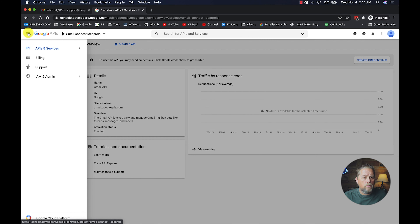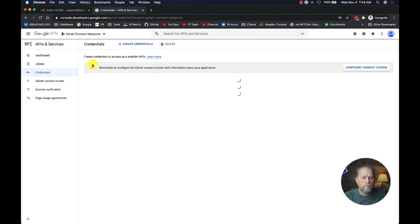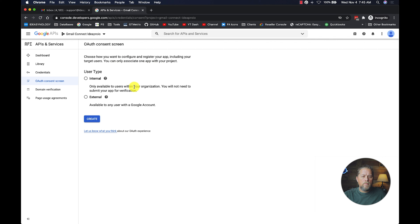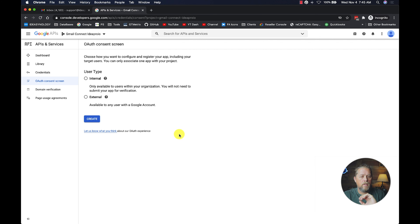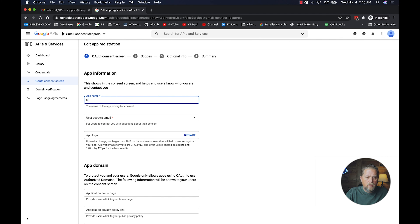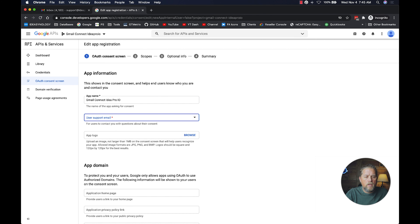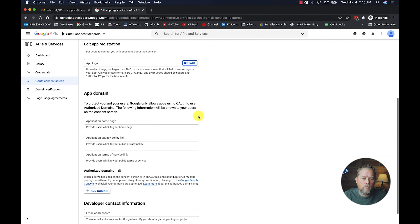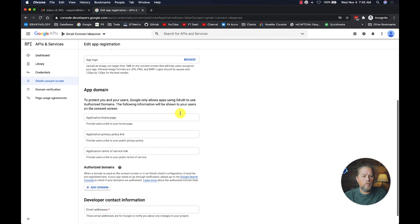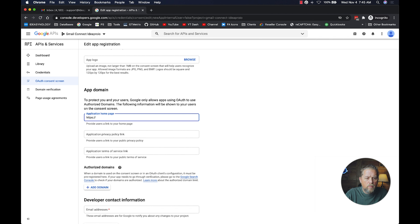Now we need to go to Credentials. First we have to configure the consent screen — click 'Configure Consent Screen.' For user type, for all the apps we create we choose External. If you do Internal, you have to go through an app verification process that nobody wants to do. We create for External and name the app 'Gmail Connect IdeaPro IO.' For the support email we use support@ideapro, and we're not going to add a logo since this isn't being released as a public external connection.